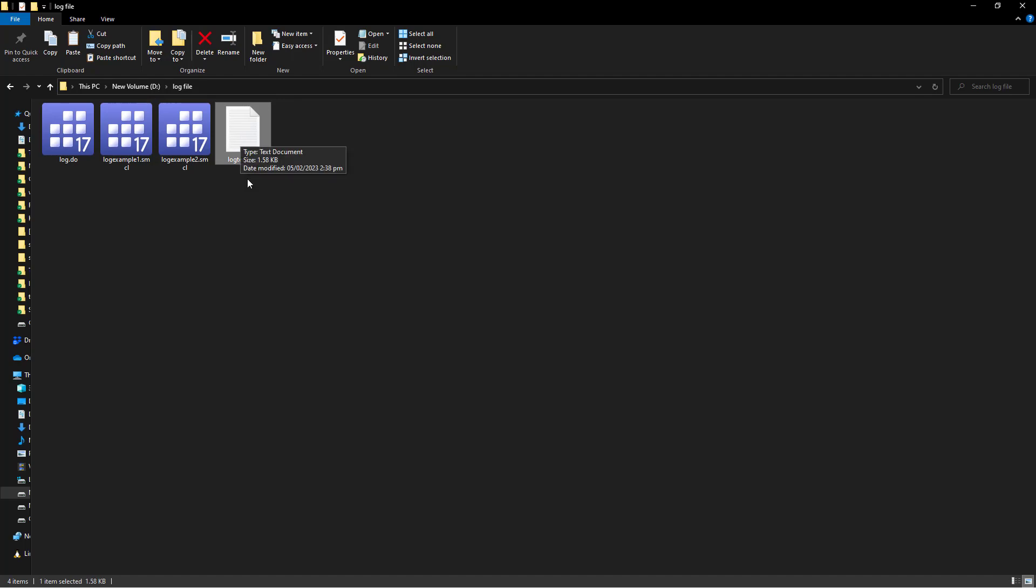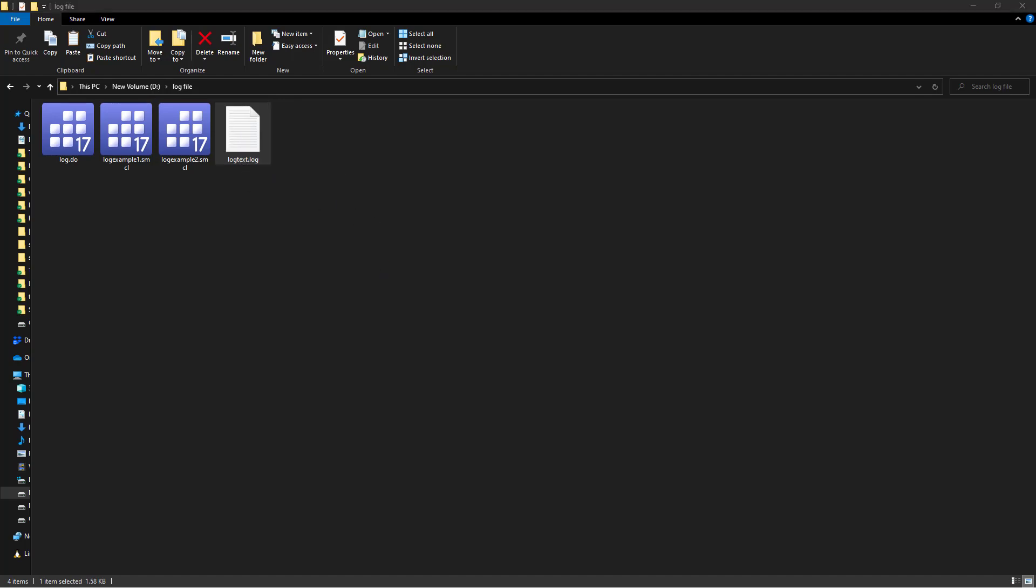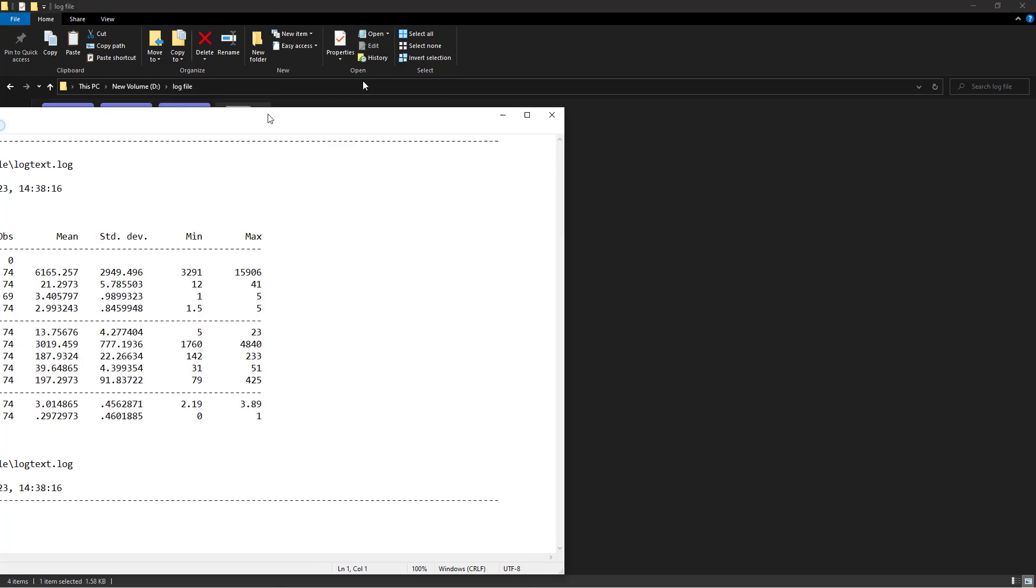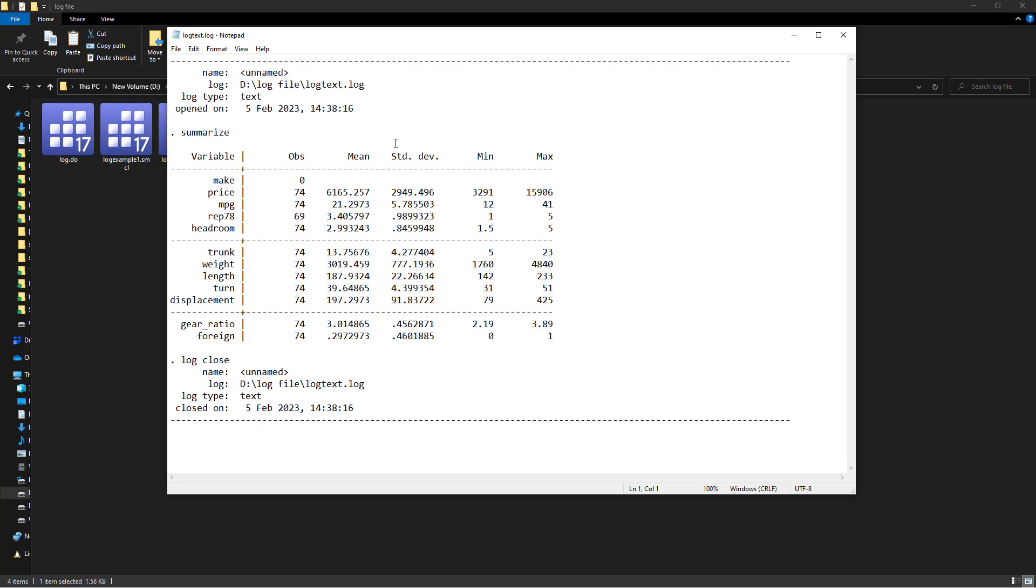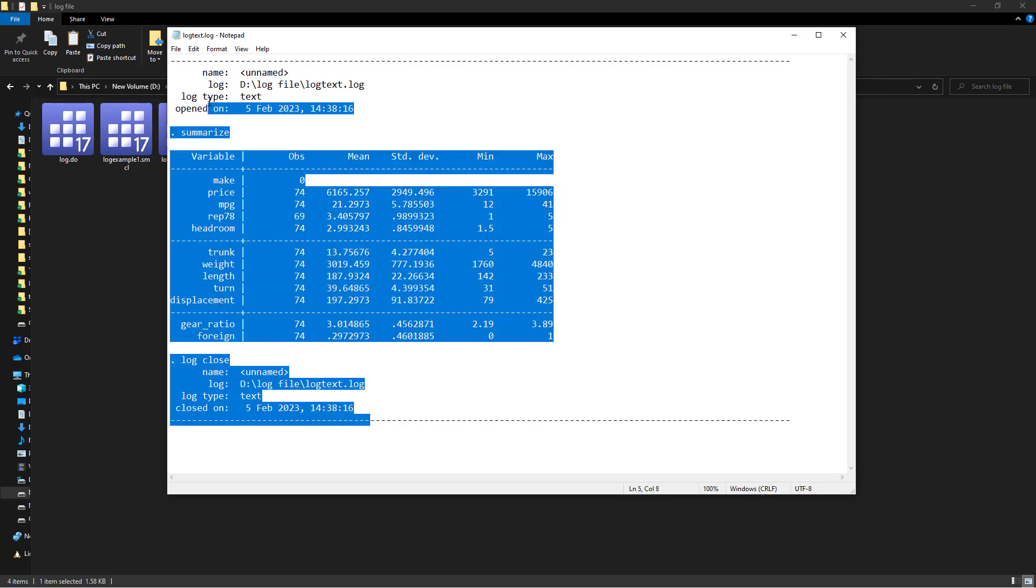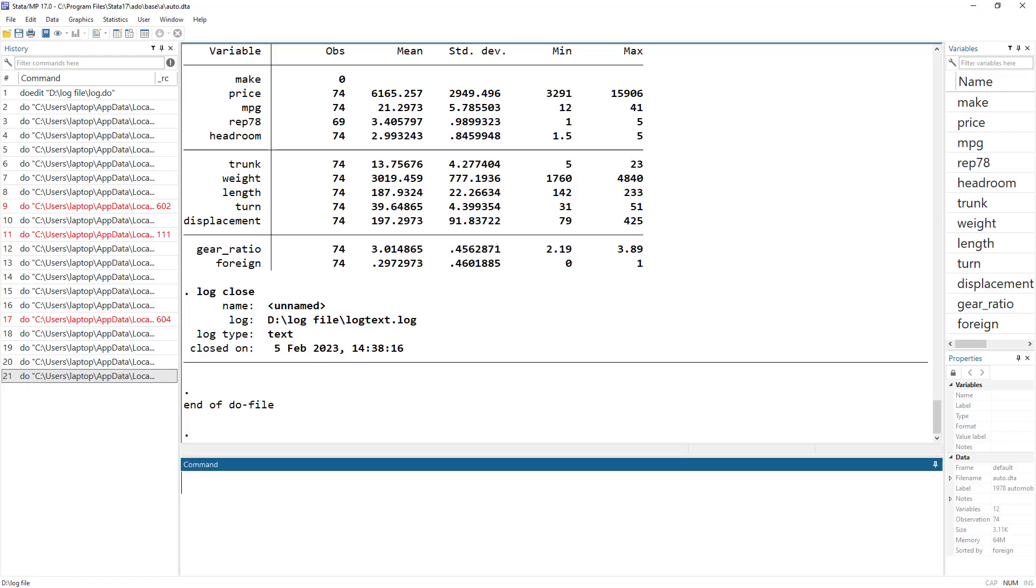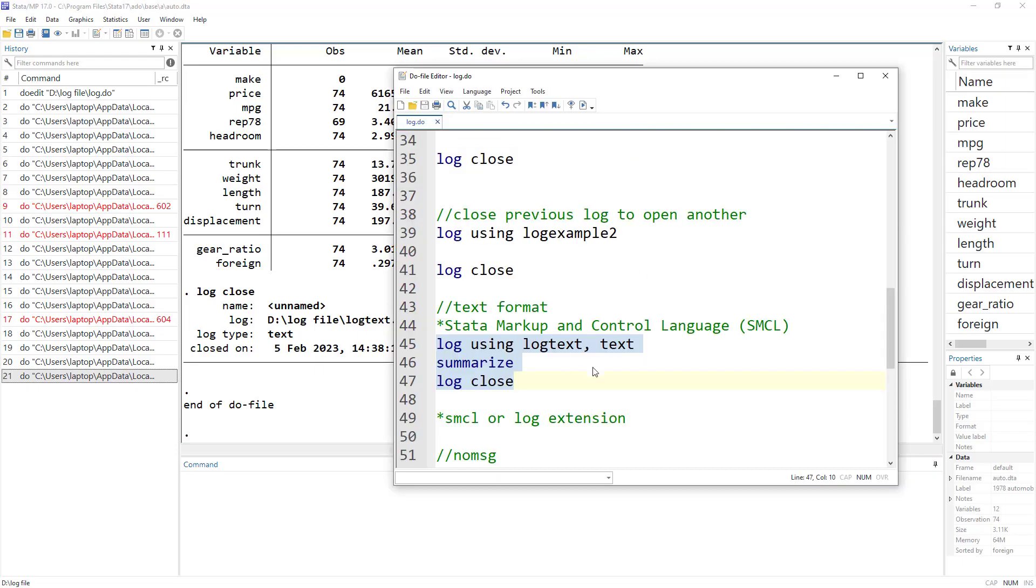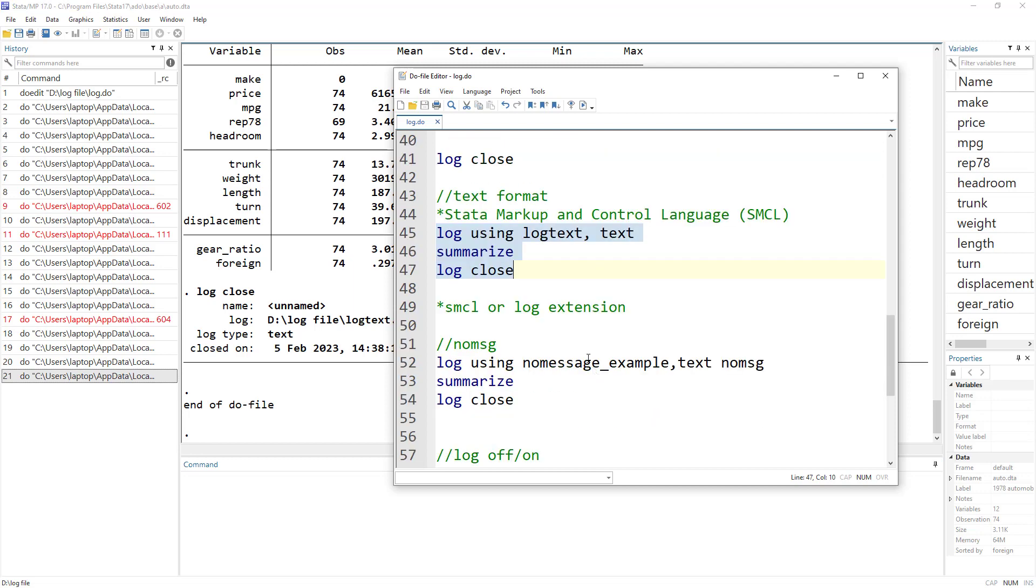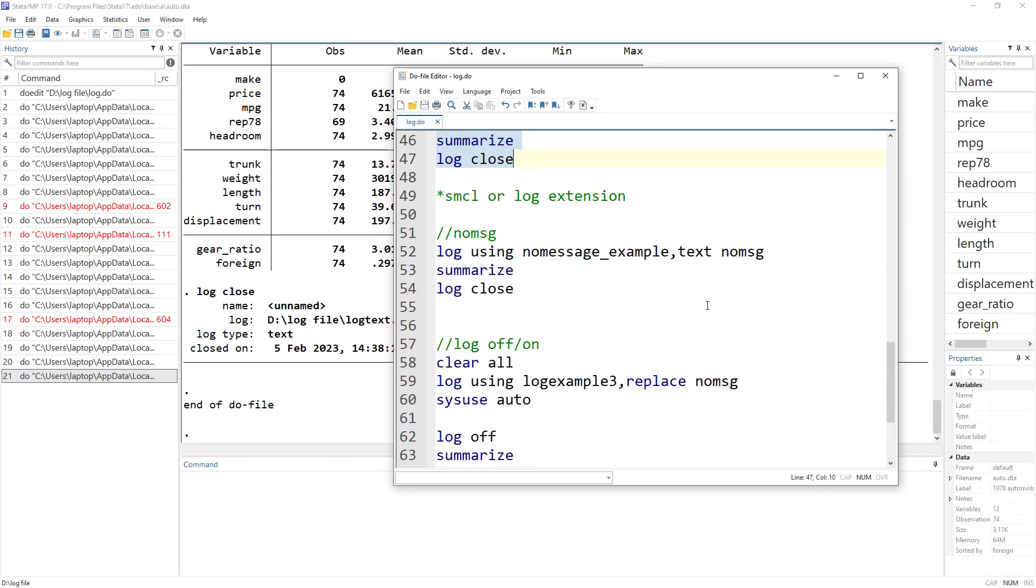So let me show you how this would appear. It would appear in a text file. Remember, its extension is .log. But all the data would be in the text format. So you wouldn't need Stata to reopen these log files.